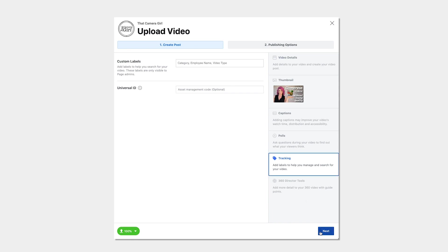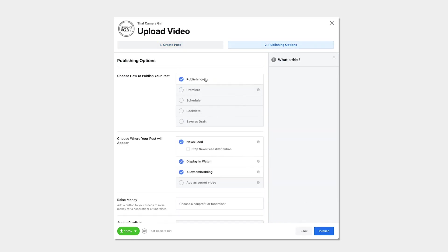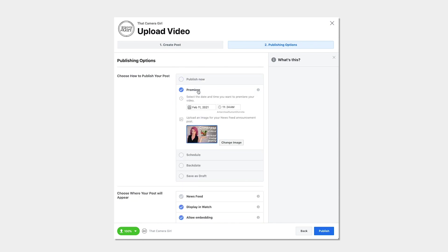Finally, your publishing options. You can choose to publish it immediately or set it as a premiere if you have some kind of announcement or special content that you've been promoting and it lets your audience watch your video live at the same time and comment and engage with it as it plays.